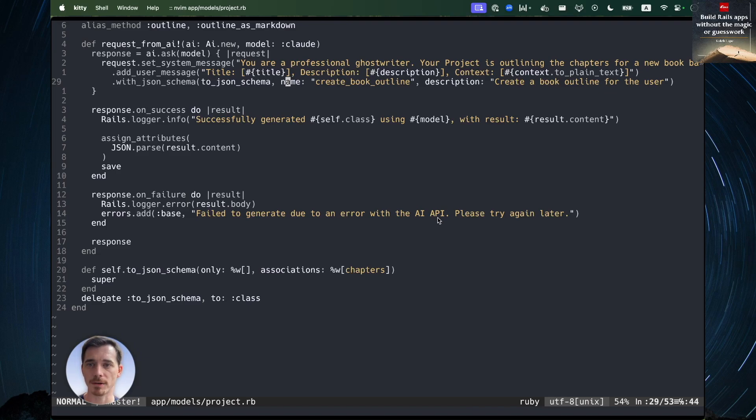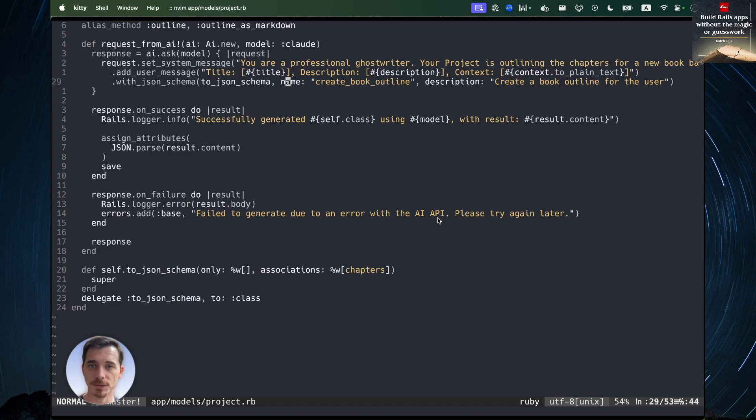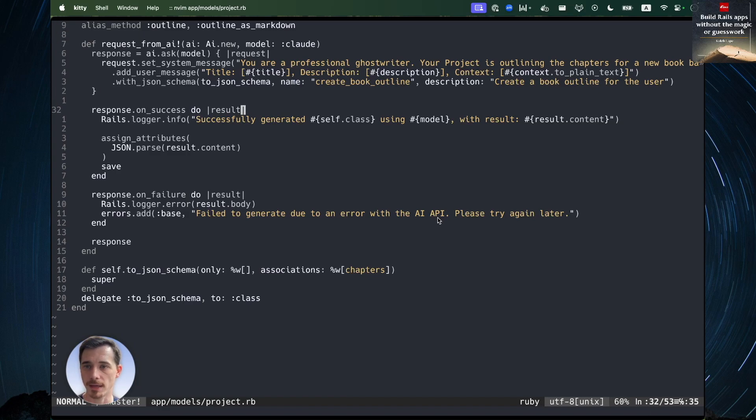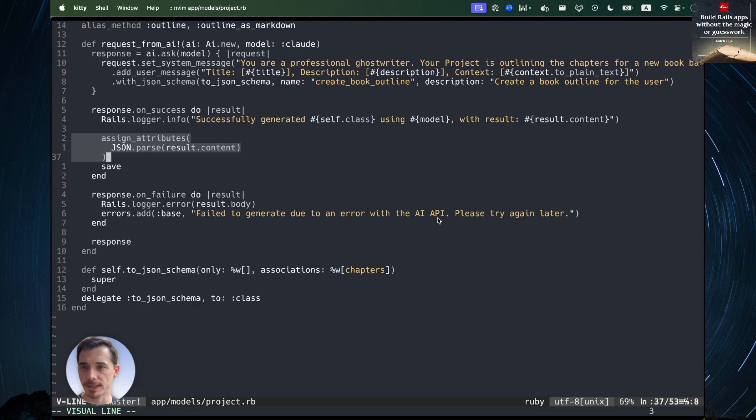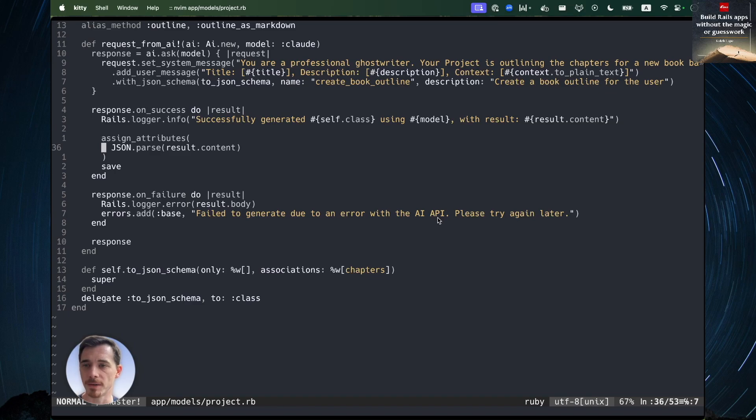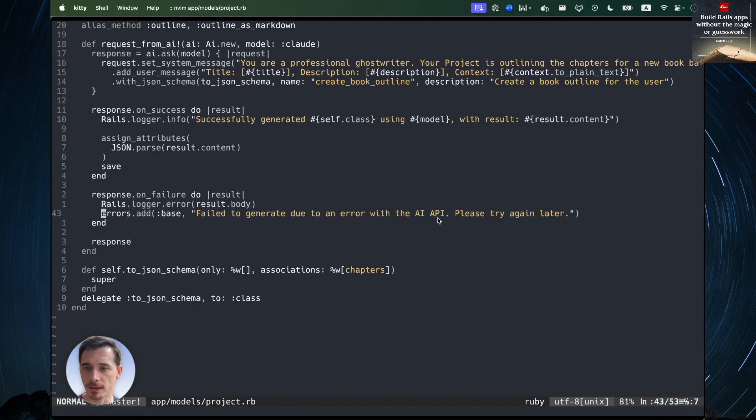Open Router translates that into something that the specific AI provider supports. And the JSON schema tells it exactly how to structure the data that it gives us back. So instead of just giving us a big blob of markdown or text, we get back structured JSON data. You can see on success, I very simply assign the attributes that I get because I can be confident that the AI is giving us exactly what I asked for because I specified it in the JSON schema. And of course, we can do some error handling.